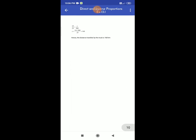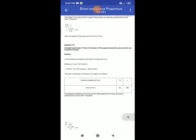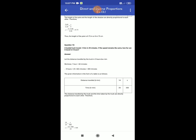So, dear students, this was our last question of Exercise 13.1. Through this video and the previous video, we have presented the complete solution of Exercise 13.1 in two parts. We hope you have watched, listened, and understood all the solutions and practiced them again in your homework. Thank you very much, bye bye.